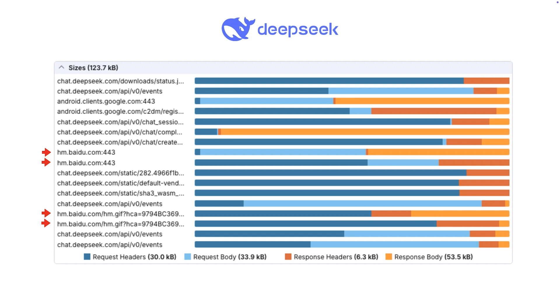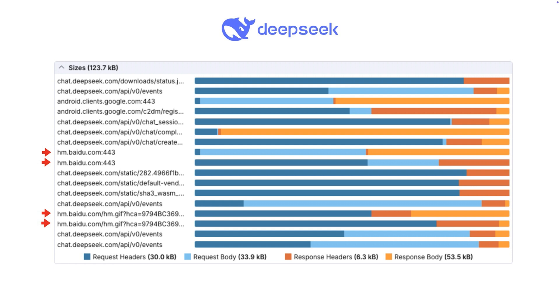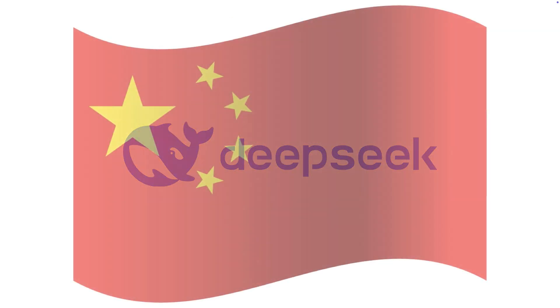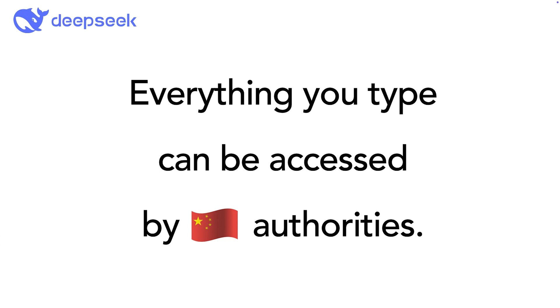The icing on the cake? DeepSeek operates under Chinese law. That means, everything you type, every conversation you have, can be accessed by Chinese authorities. No warrant required, no transparency reports, nothing.